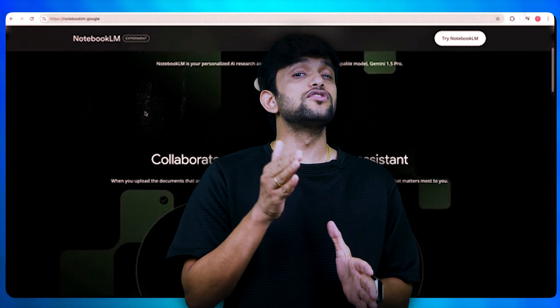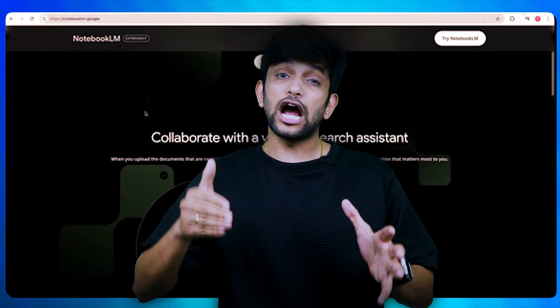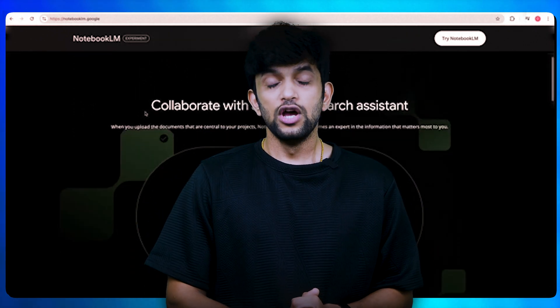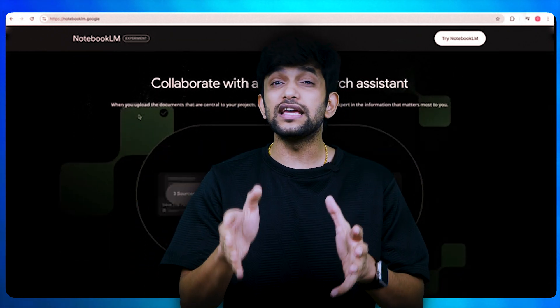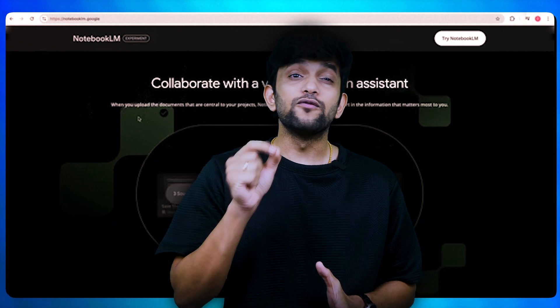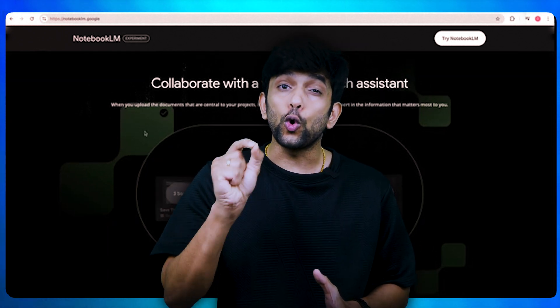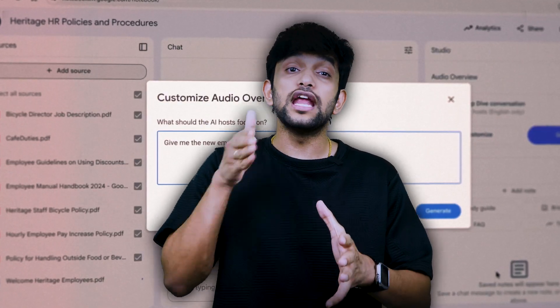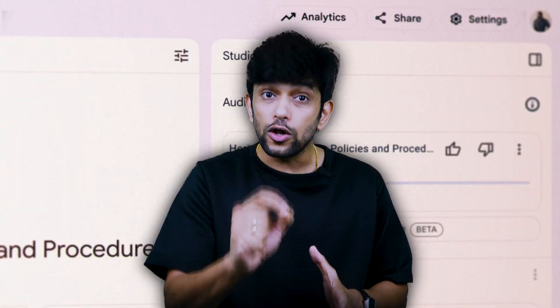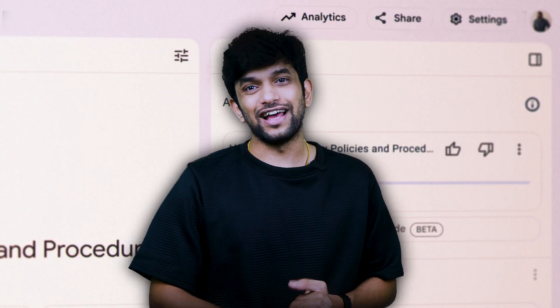Let us start with what is Notebook LM and how does it work. Notebook LM is Google's AI tool that works like your own digital research assistant. For example, if you're planning a trip to Japan, you can create a notebook for that. Or if you want to learn investing, you can also create a notebook for that.